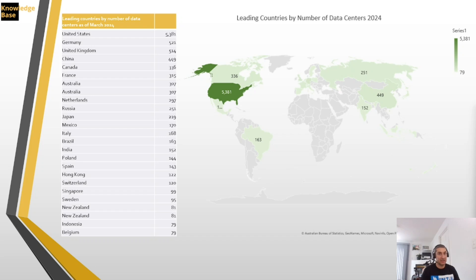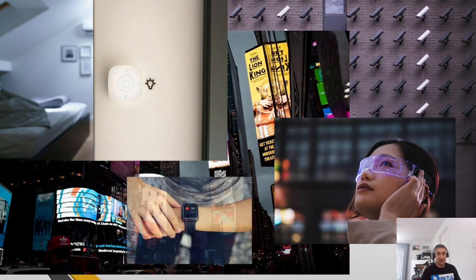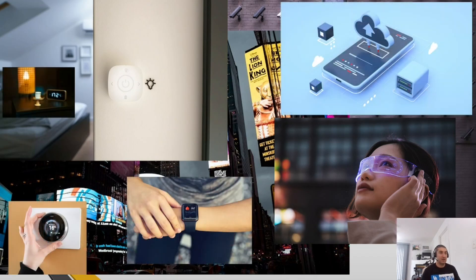Looking at the number of data centers available today — from statistics from early 2024 — in the United States alone there are almost 5,400 data centers, which is massive. These numbers are growing in the US and globally, driven by many applications and IoT devices being added to the network and connected to the internet every day. Every application on your mobile phone has a component in the cloud and a data center that supports it.